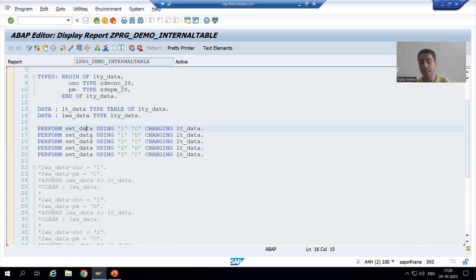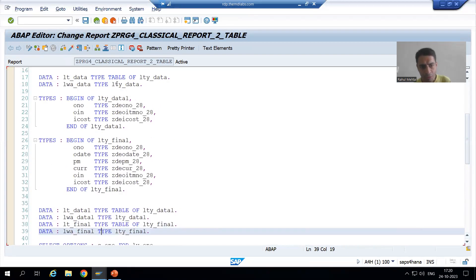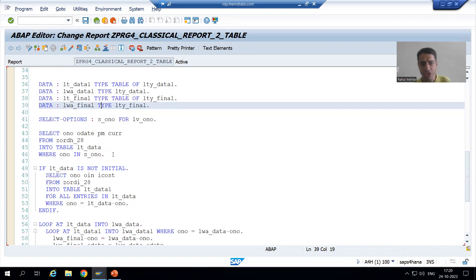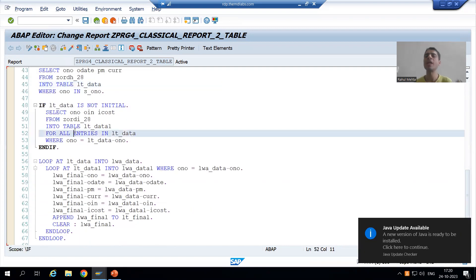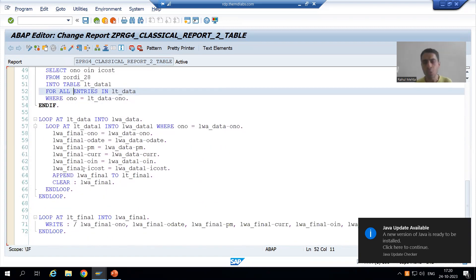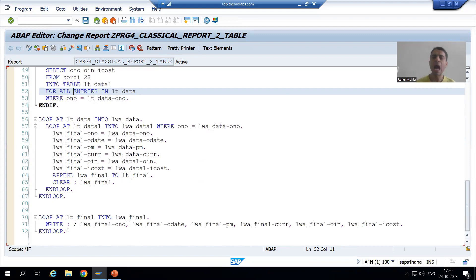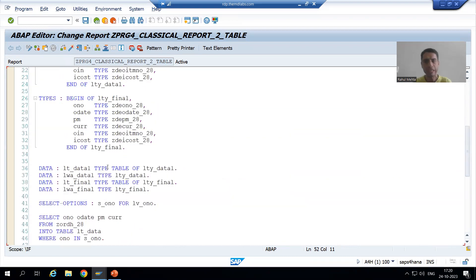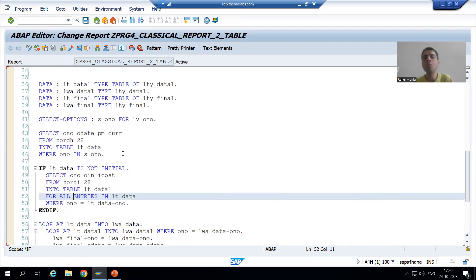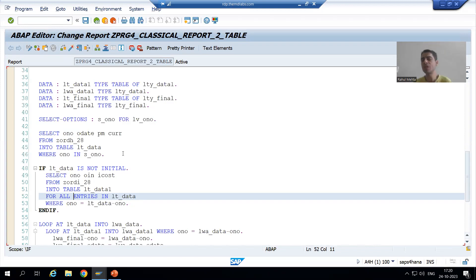In that program we are fetching data from the order header table and order item table, merging the two internal tables, and displaying the output. Previously we created a function module and wrote the whole logic inside it, calling the function module from within the program. Now in that same program we will apply the modularization technique using subroutines.